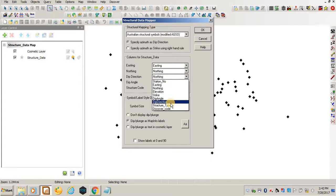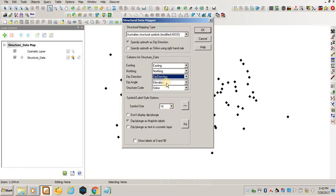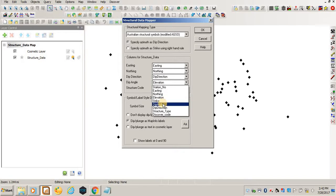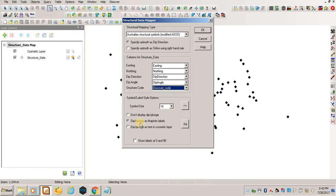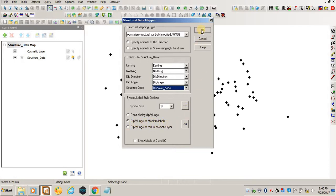You can select the symbol that you want. I'll just leave that one. Dip in the plan is MapInfo labels, and just click OK. You see, everything is now there. Easy like that.